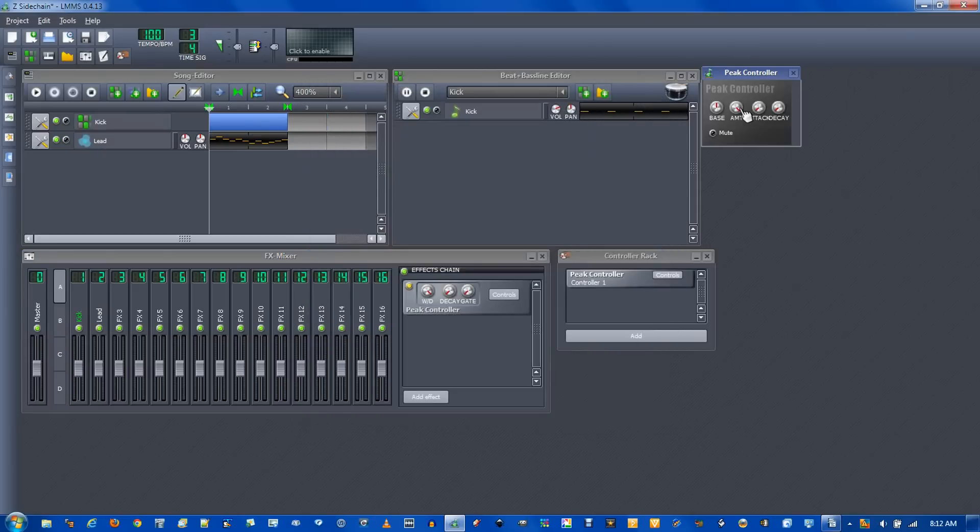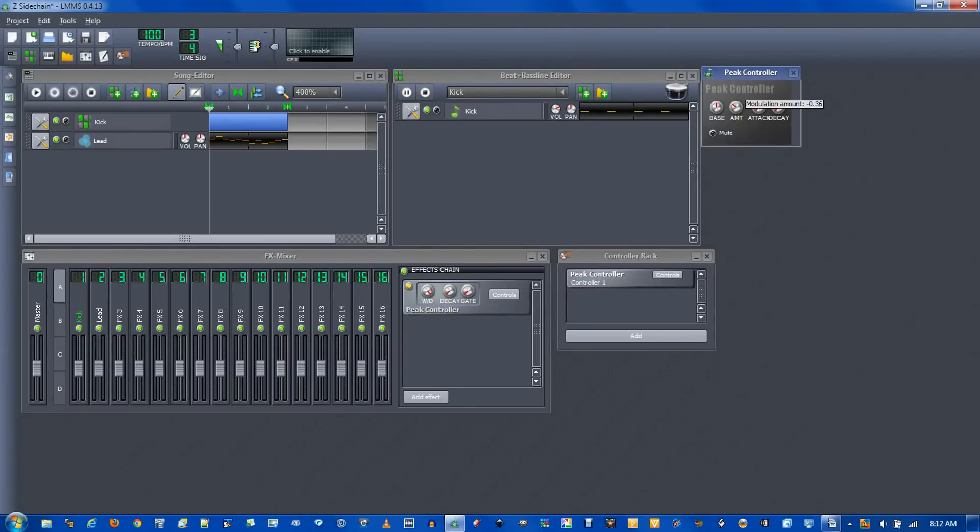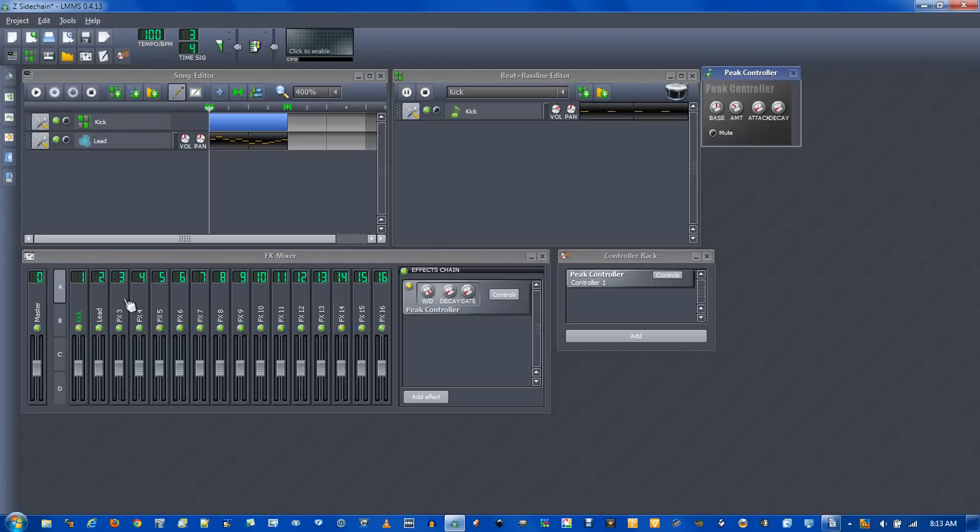And over here the amount, change this to about negative 0.3. This isn't going to do anything right now. This amount is going to tell how much the melody ducks out of the way of the kick.